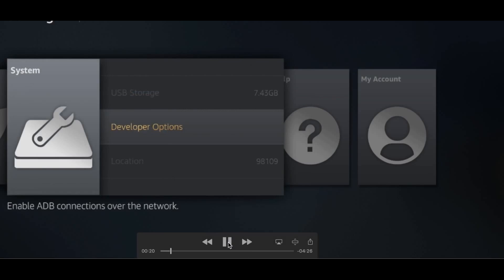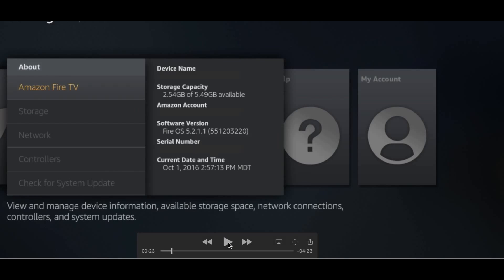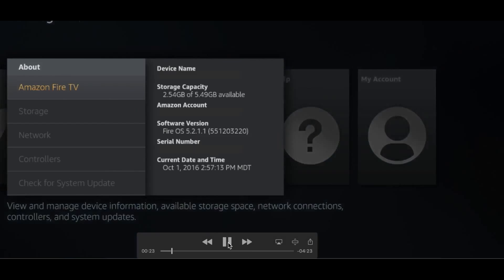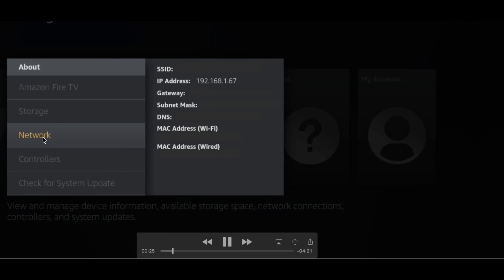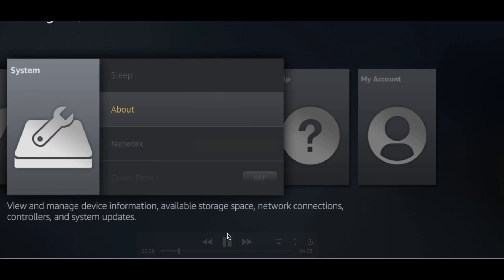From there, all we need to do is get our IP address. You can go to About in here, and you'll see Network — you just want the IP address right there. Everything else is pretty irrelevant. Write that down and make a note of it, as we'll be using it throughout the rest of the tutorial.